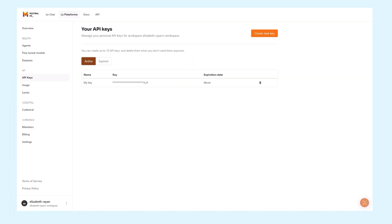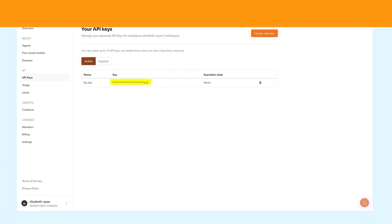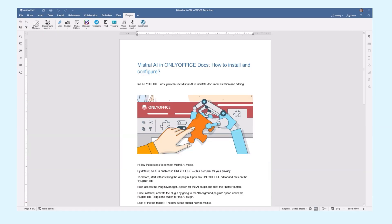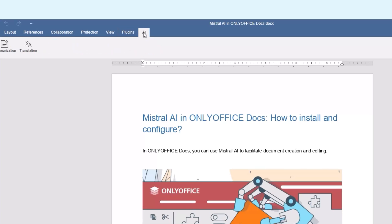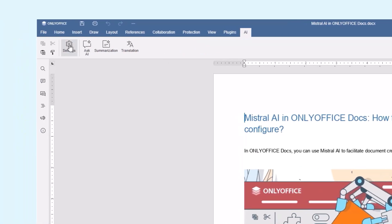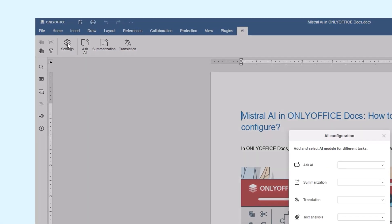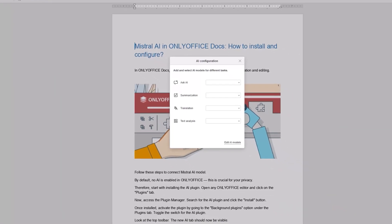In the next step, you will need a valid API key from your Mistral account. With the API key ready, click on the AI tab in Access Settings. This opens the AI configuration window.